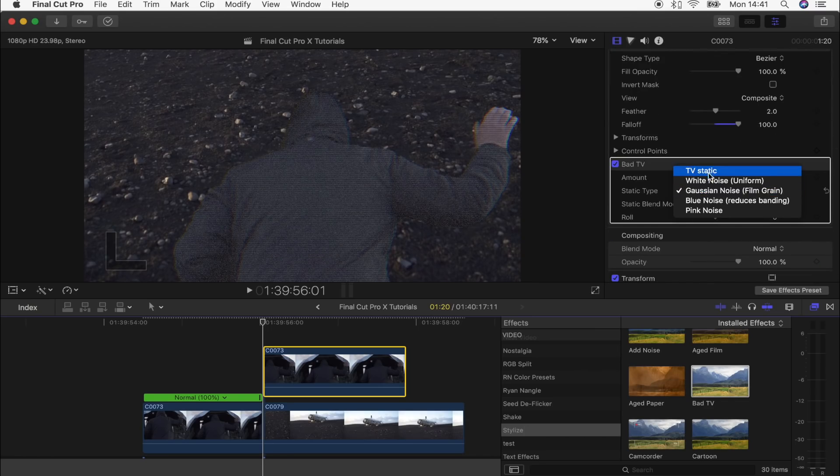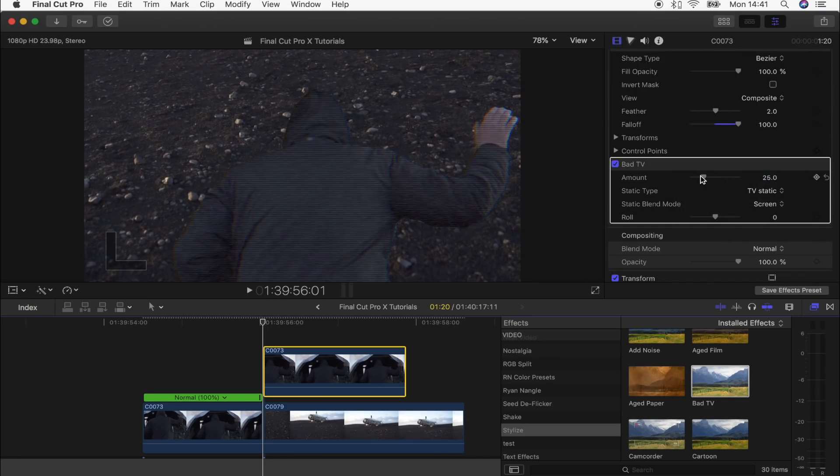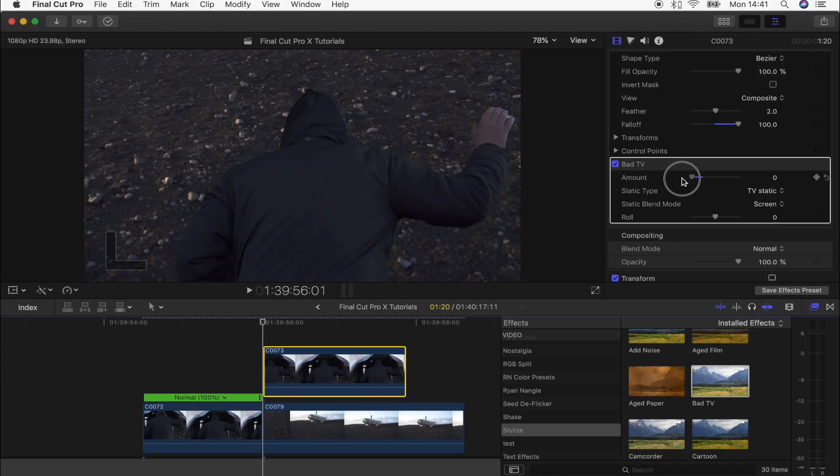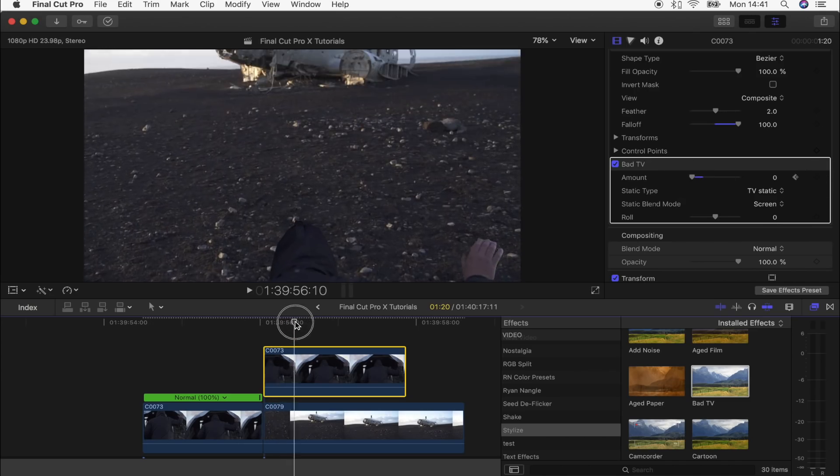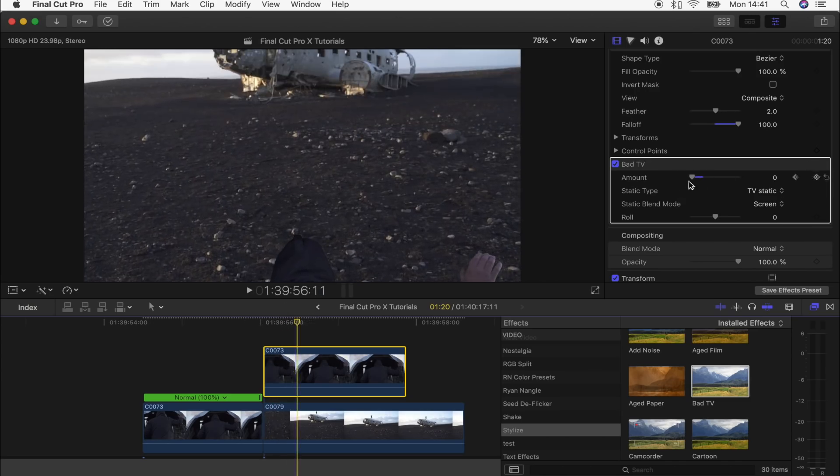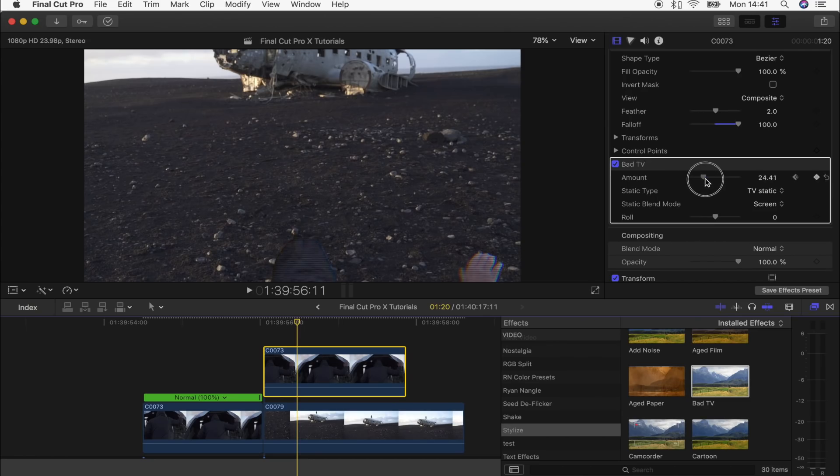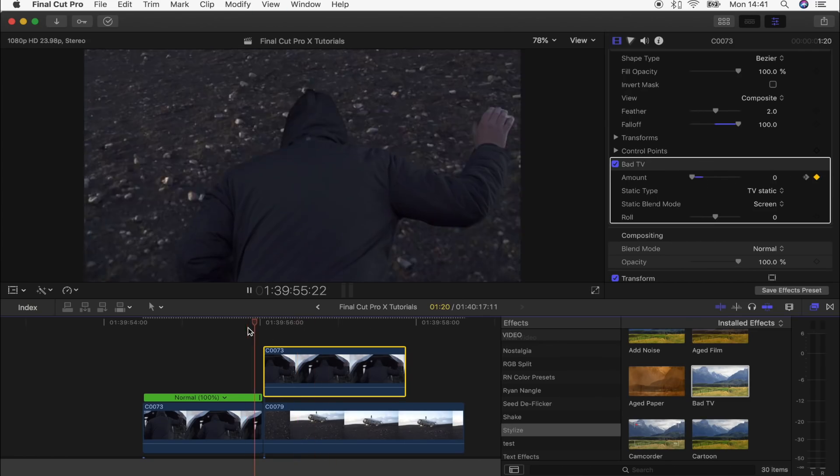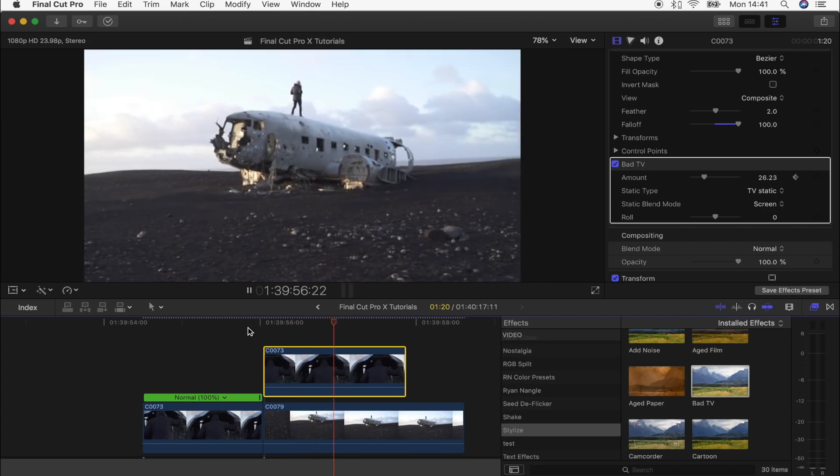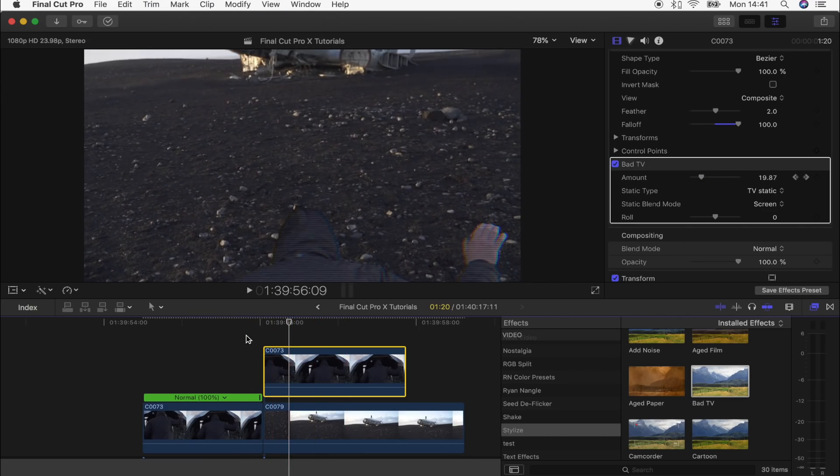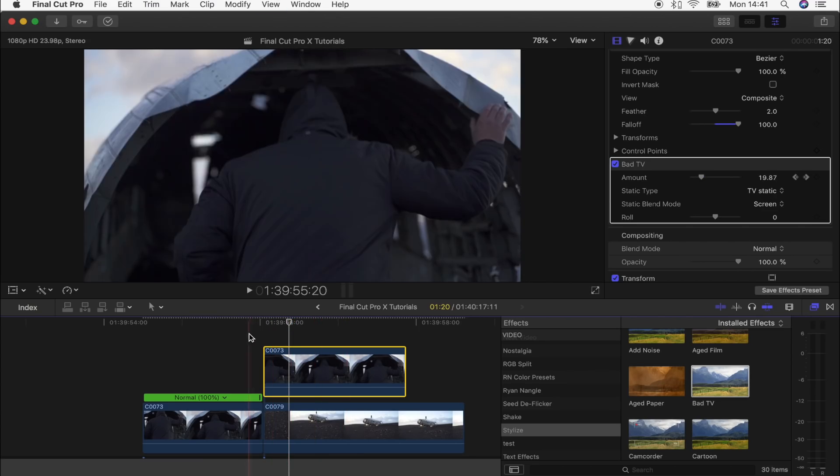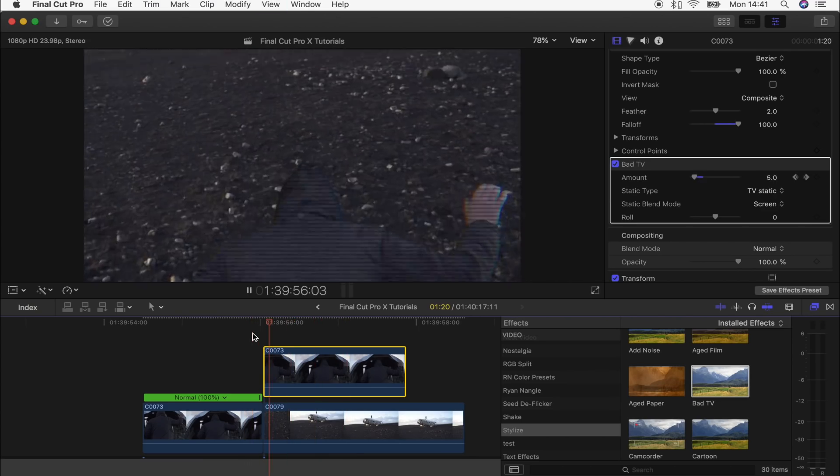I'm going to change the static type to TV static. I'm actually going to keyframe it—start it at zero, hit the keyframe button, move along, and then turn it up so it gets more glitchy as it goes on. Let's see what that looks like. Cool, it's subtle but it transitions nicely.